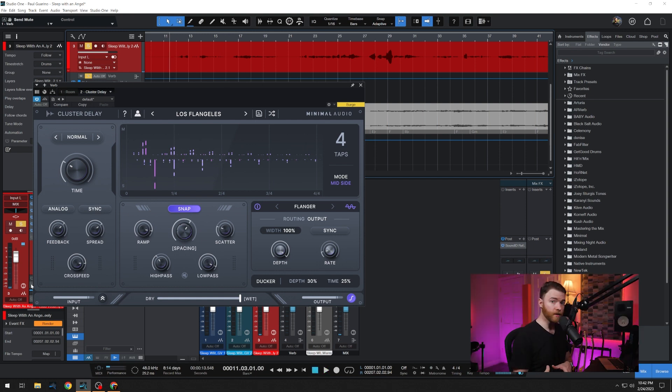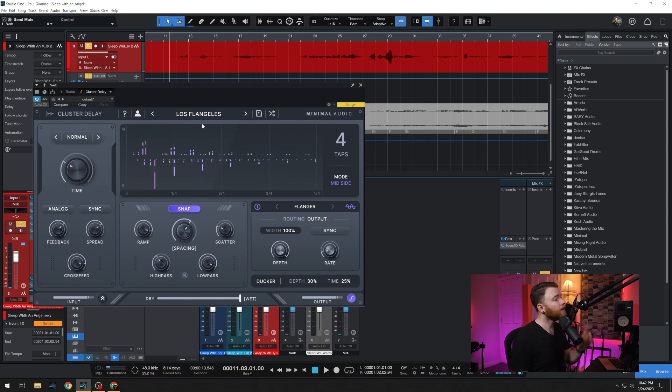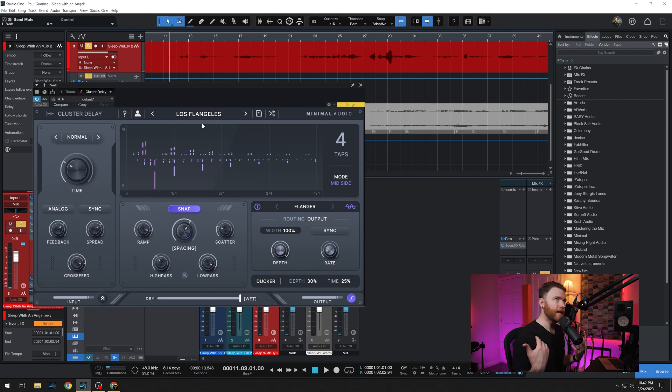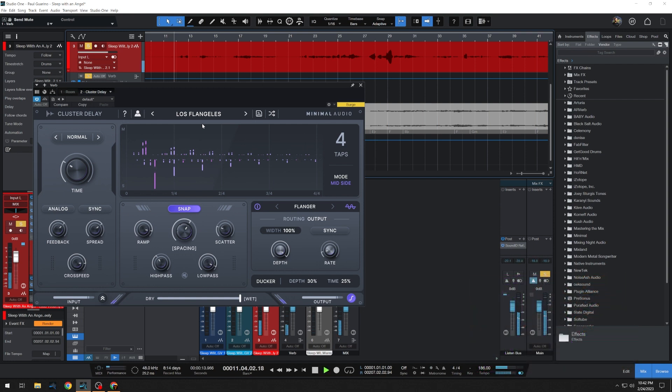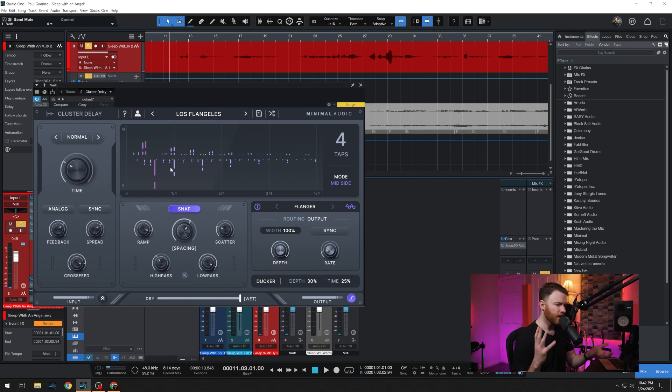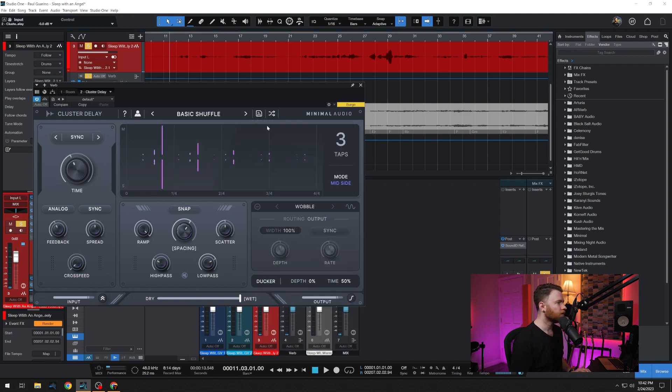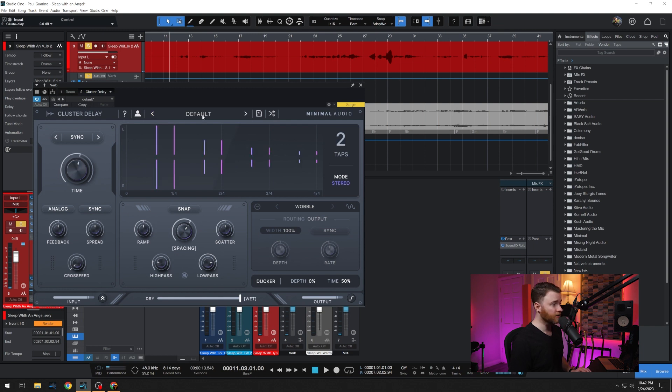Now let's get really crazy. And I have no idea how this is going to sound, but I'm going to turn on my send and we have Los Flangelis. Yeah, we're going to go with that. We're Los Flangelis as our preset. And now let's take a listen.